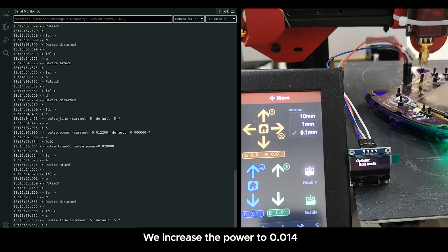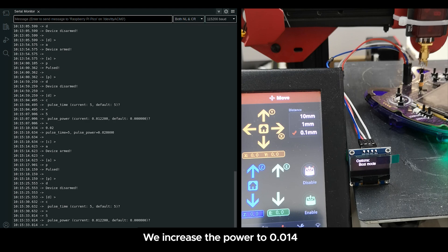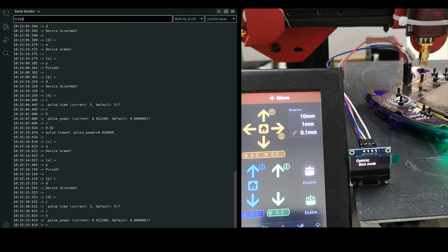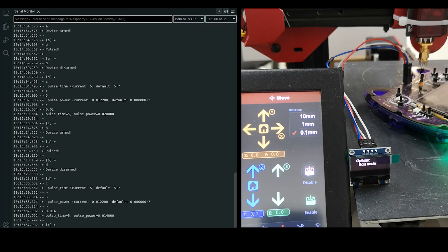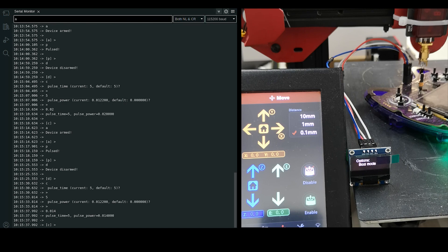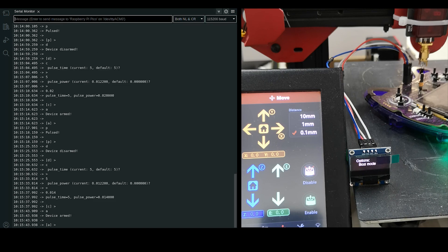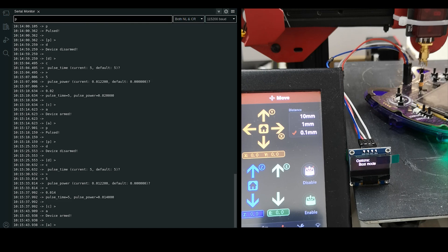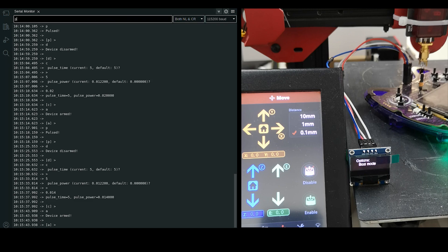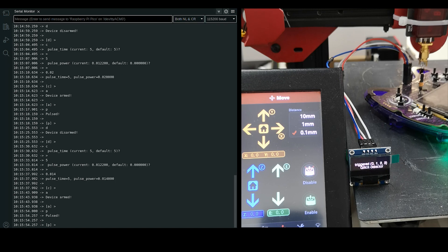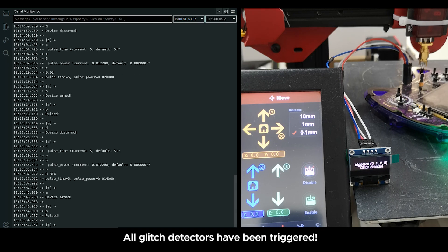We increase the power to 0.00014. All glitch detectors have been triggered.